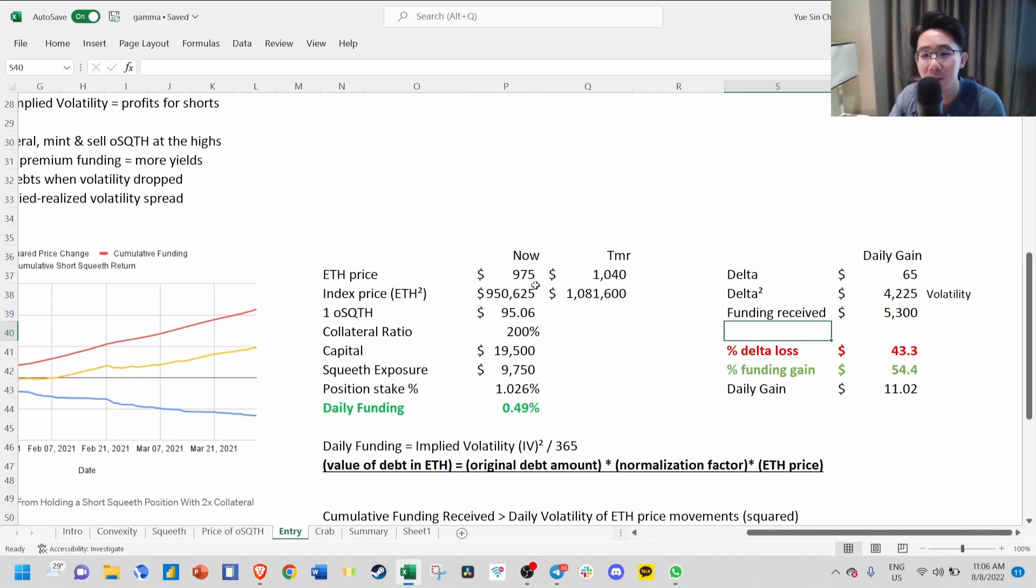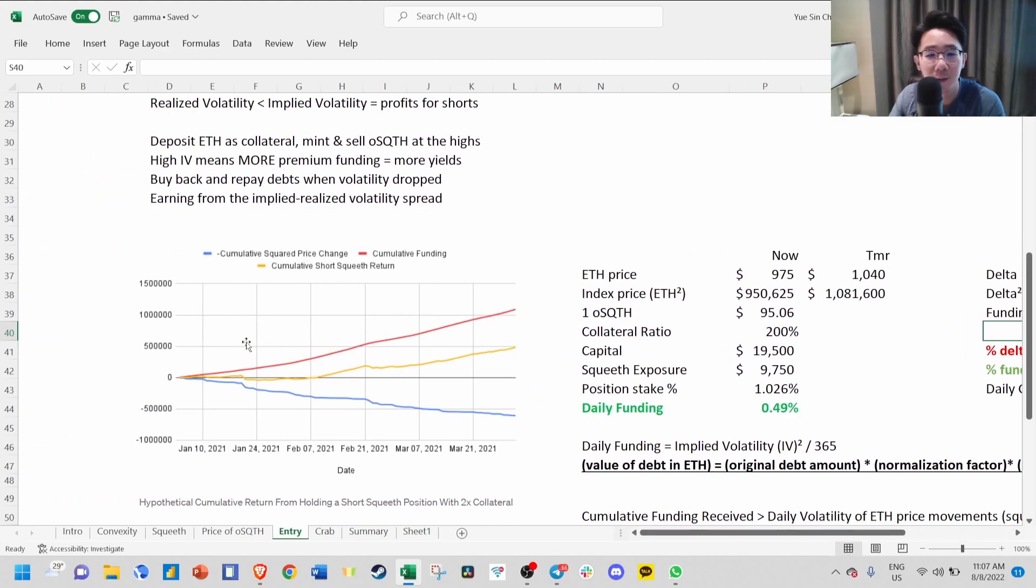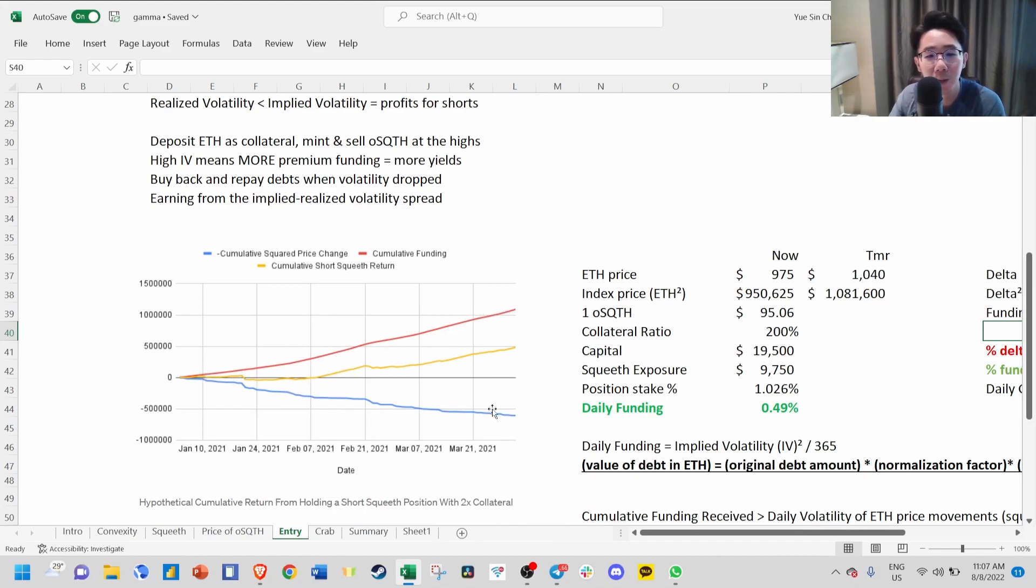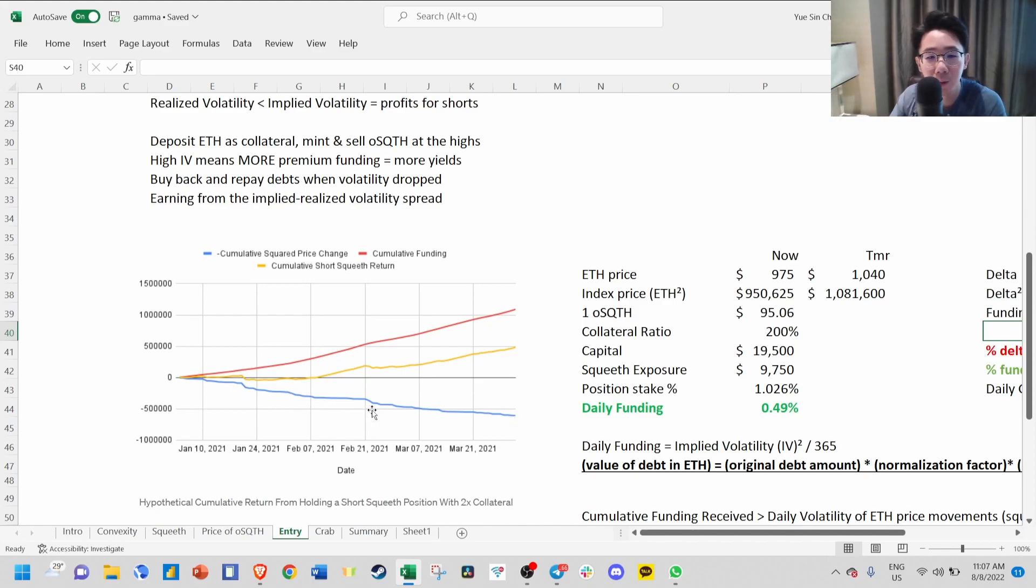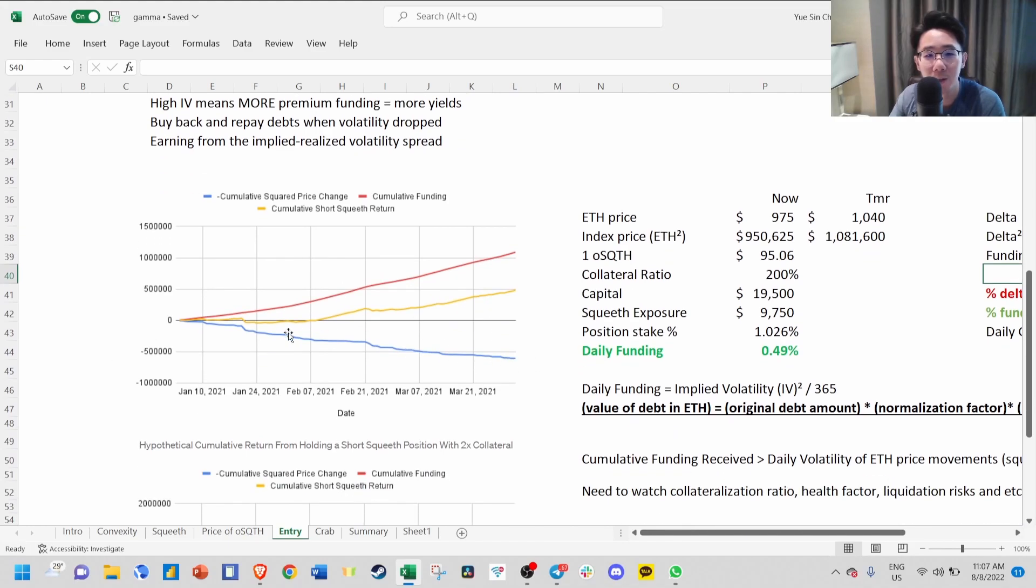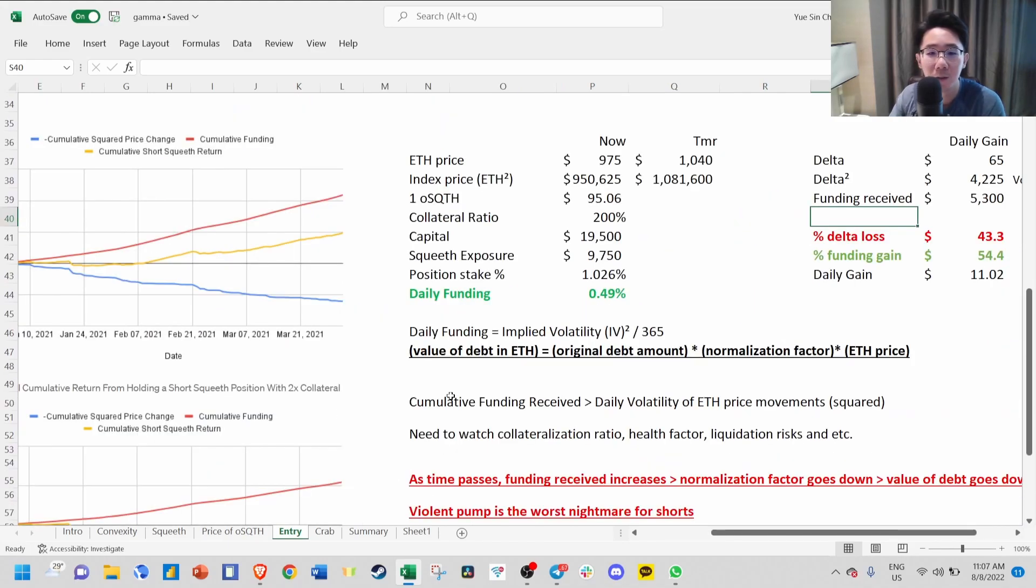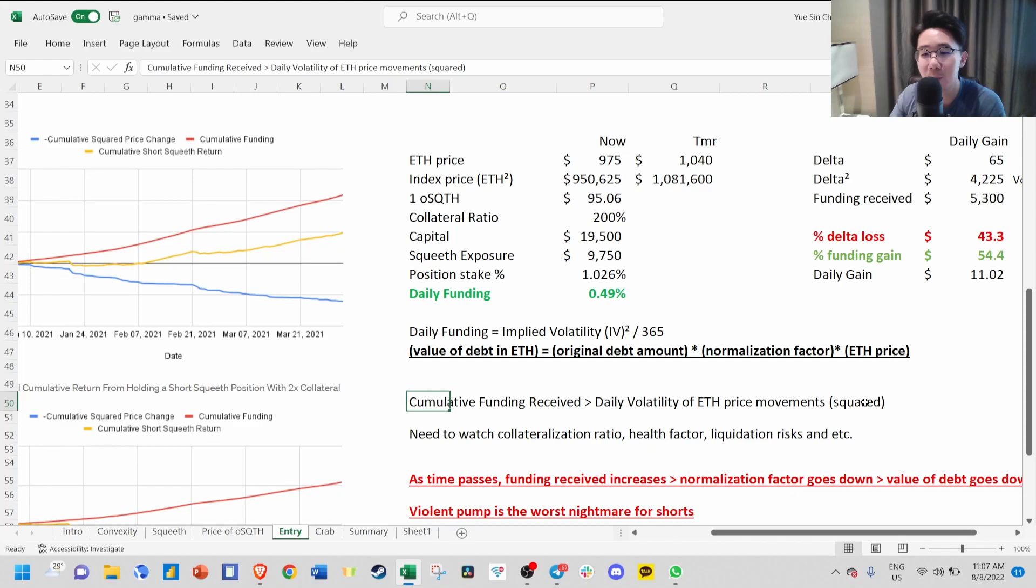You can see that even if ETH price goes up, you still make money from the funding received. On this chart, the yellow line is your profit, the red line is the cumulative funding received, and the blue line is the price change in ETH. Even though ETH price is slowly going up, your overall profit is still going up because your cumulative funding is much more than the change in ETH price. As long as the cumulative funding received is more than the daily volatility of ETH price movement squared, you'll be in profit.